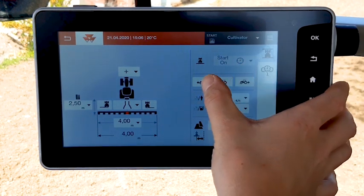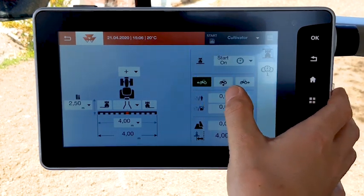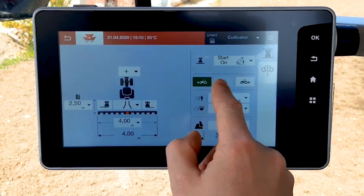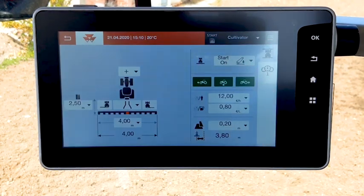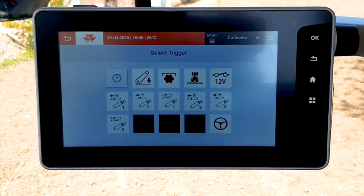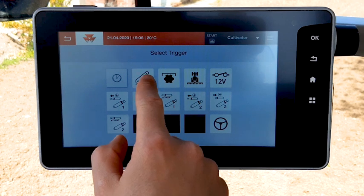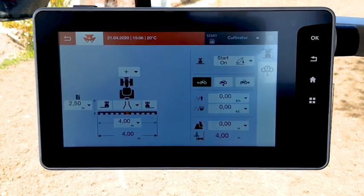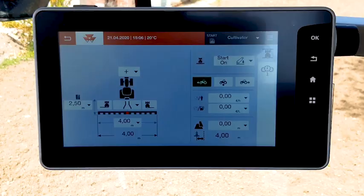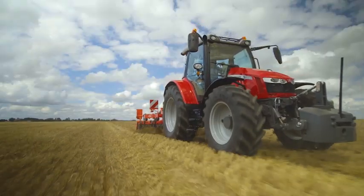Select the tractor direction for trigger activation: forward, stationary, or reverse. Then you can select the implement trigger. In this example, it starts counting when the tractor is moving forward with the rear linkage in working position.